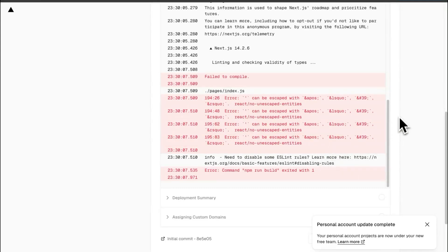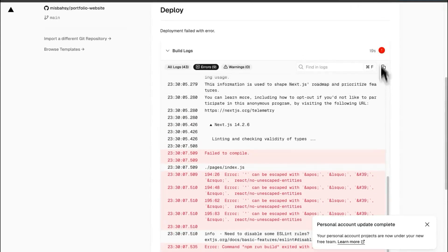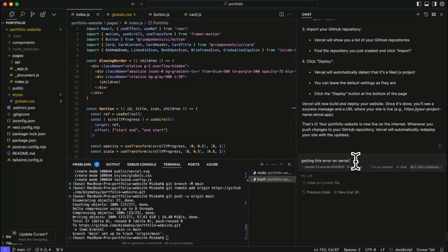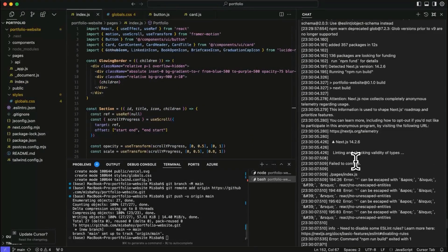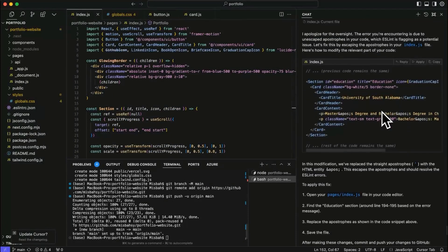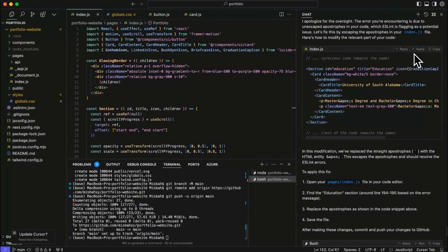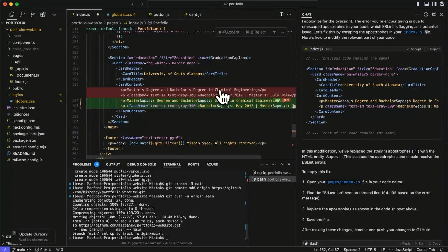So we hit some error. What we're going to do is we'll copy this and take it back to cursor. So I'm saying getting this error on Vercel and I'll paste all of that and let's see what it does. Okay. Now it says that this is where we need to fix. So I'm just going to hit apply and see what it does.